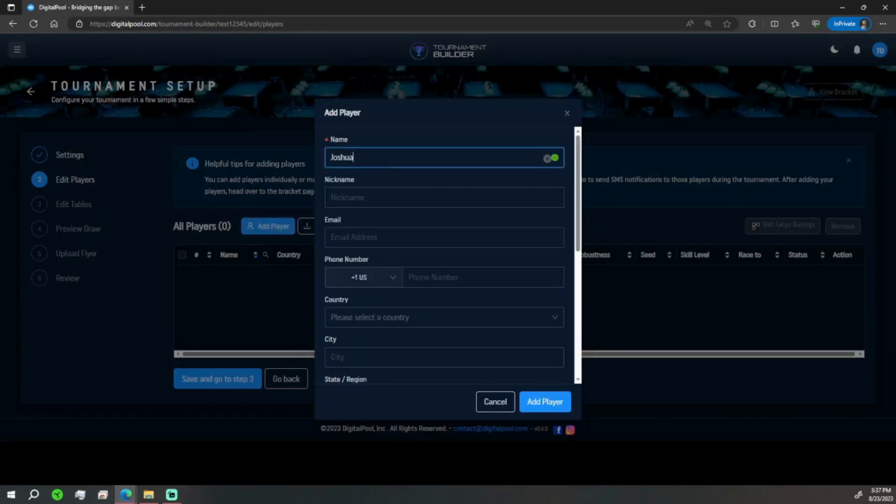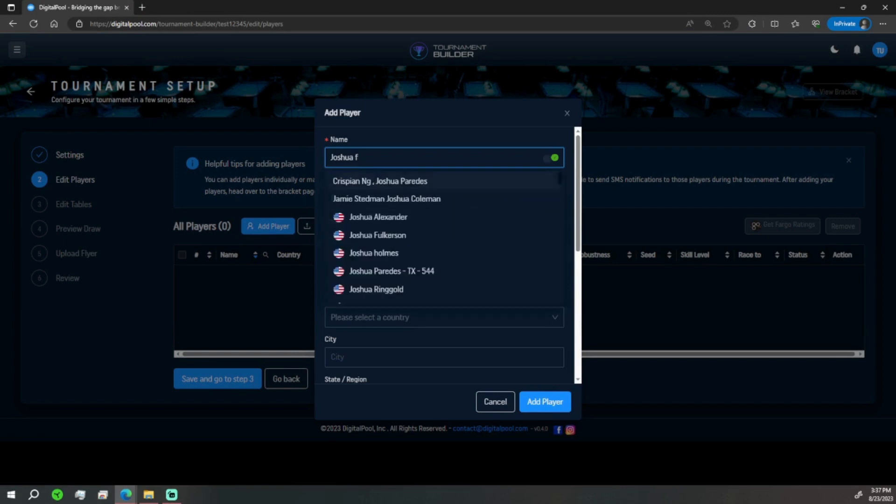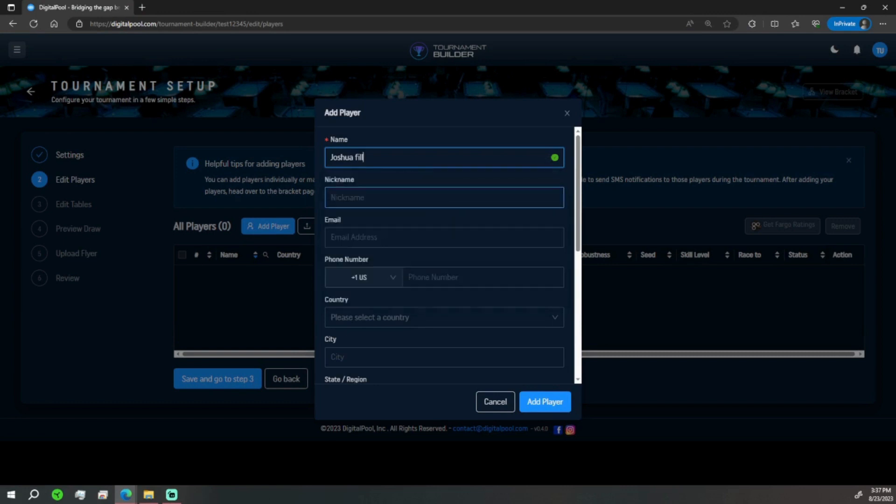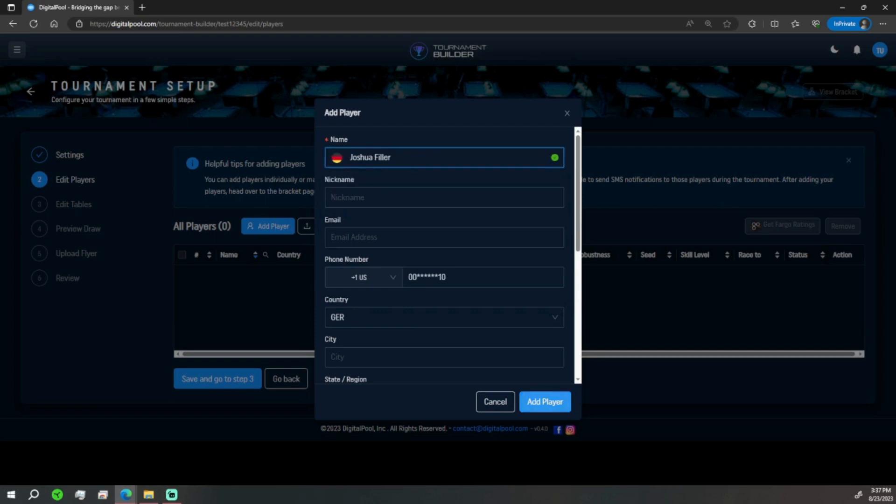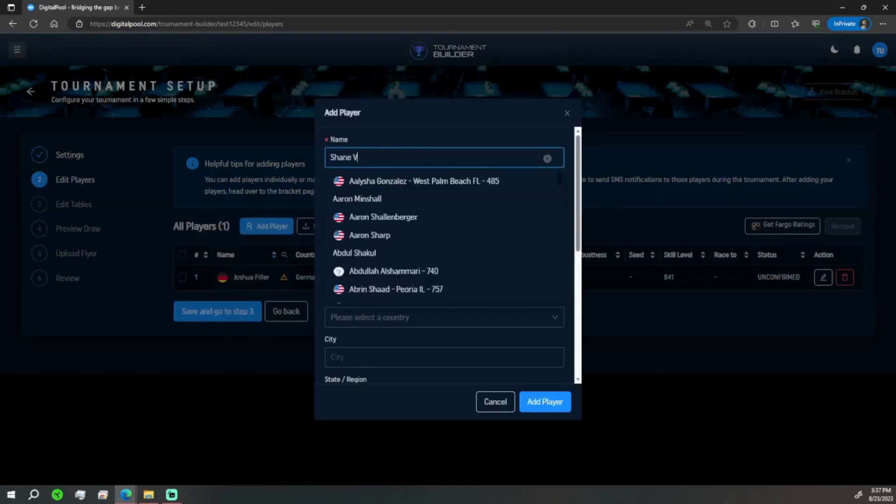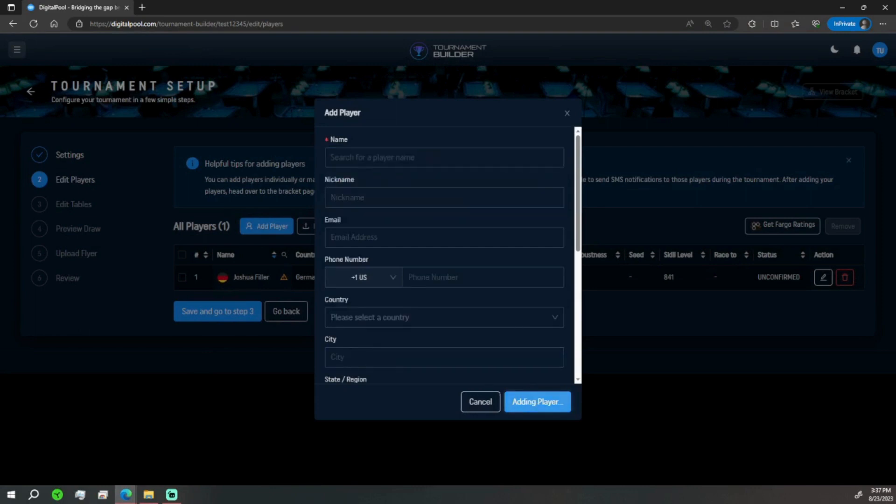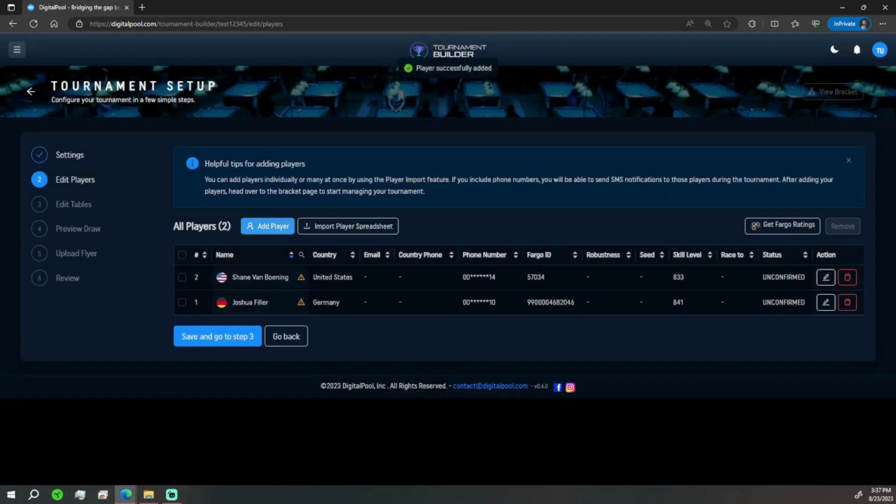Here we are, and then Shane Van Boning. Done. So I went ahead and added those two players. I'm going to add the rest and I'll be right back.